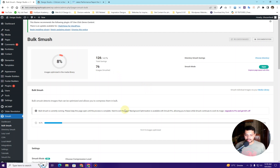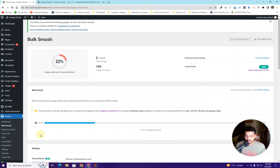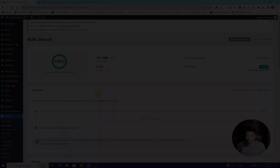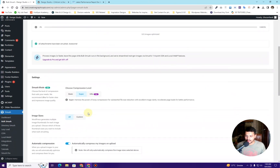The plugin is already compressing all of the images. Right here you can see that 50 out of 215 images are optimized and the process has stopped. To resume, simply click the Resume button and the process will again start optimizing the images. All the attachments have been smushed — that means all the images are compressed now.